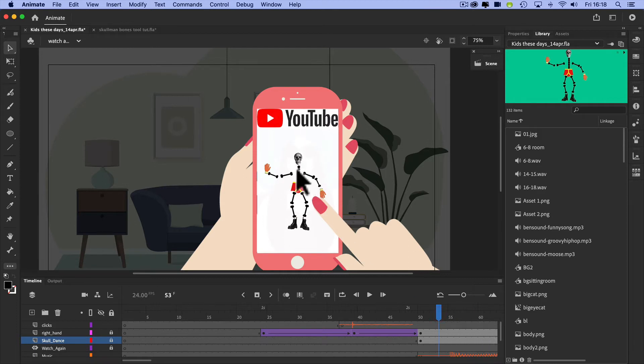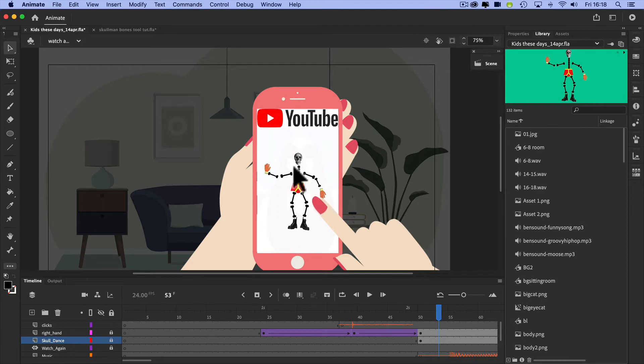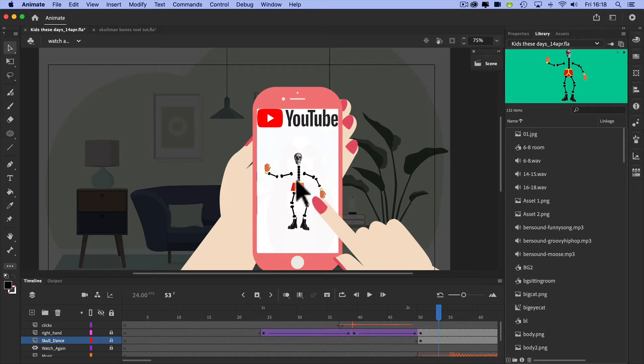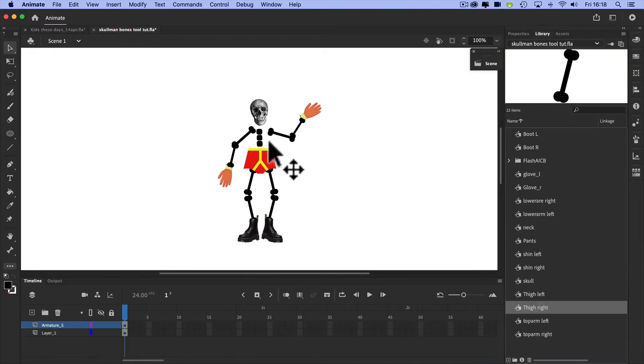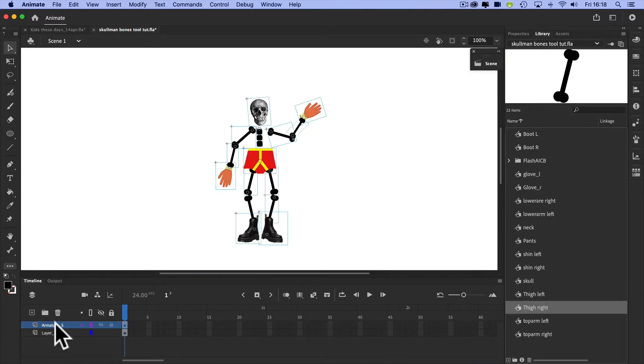The skeleton is held together by an armature which allows us to animate. So I'm going to show you how to do that. Here's one I made earlier, and let's have a quick look at this.